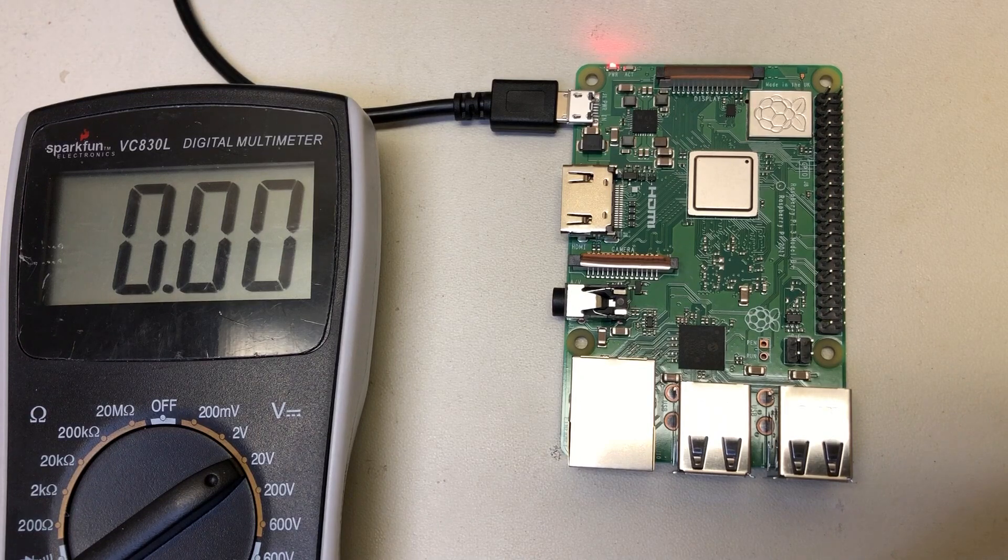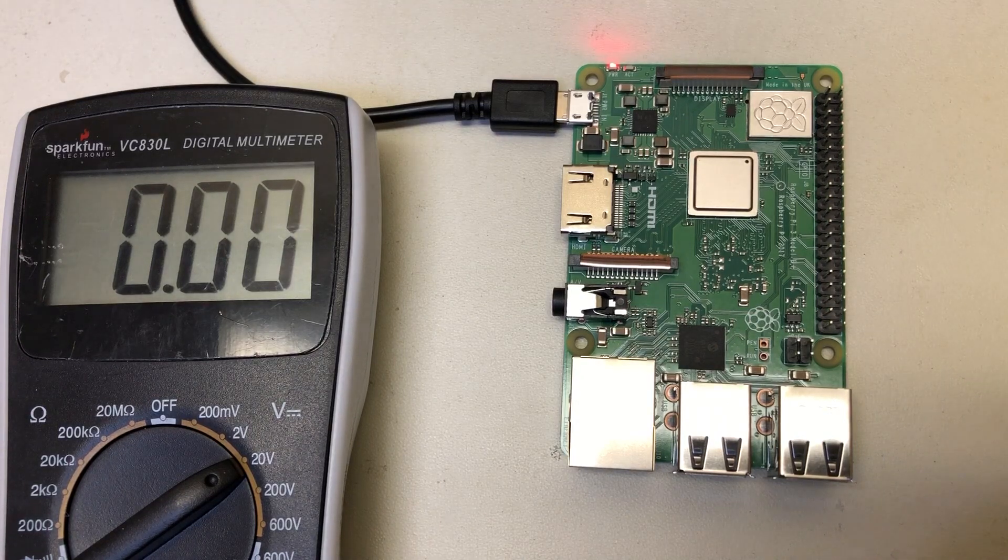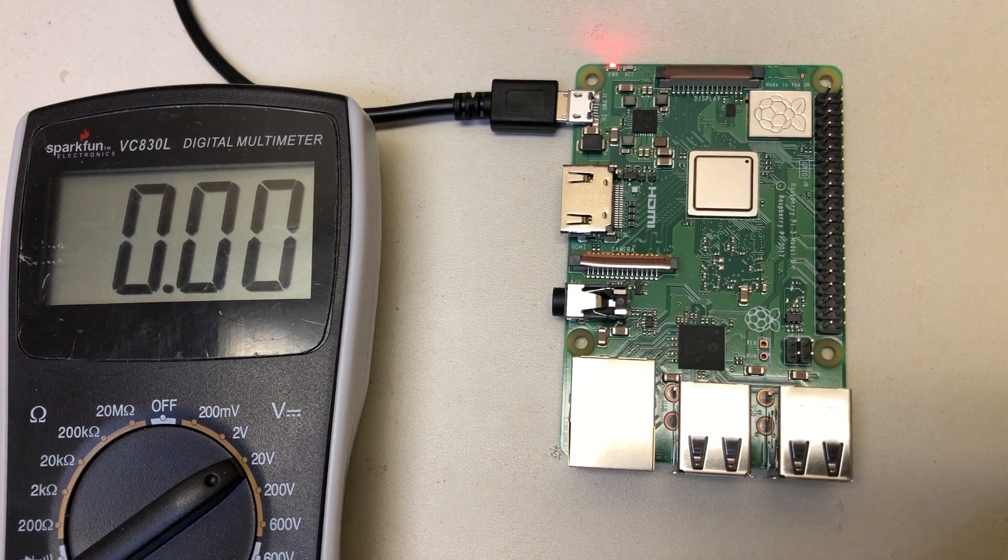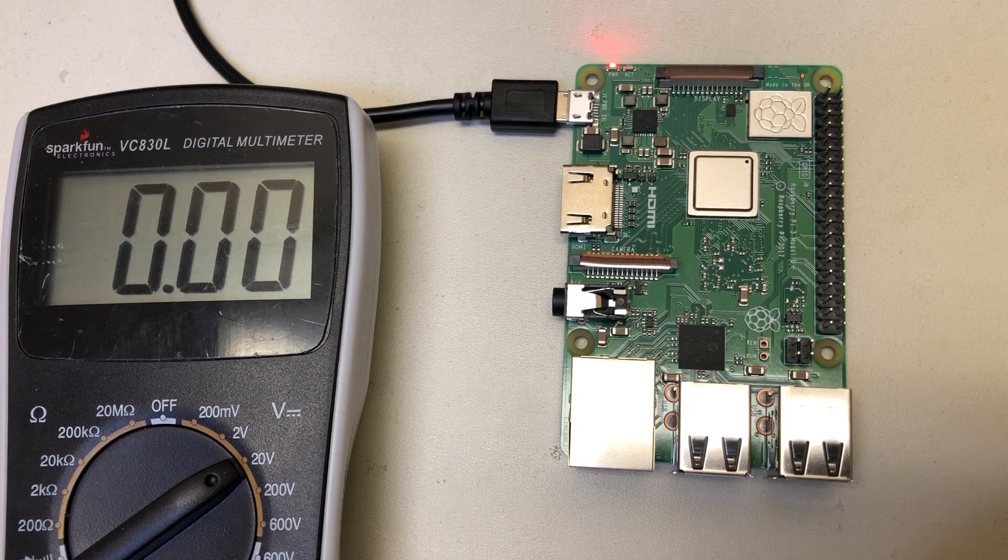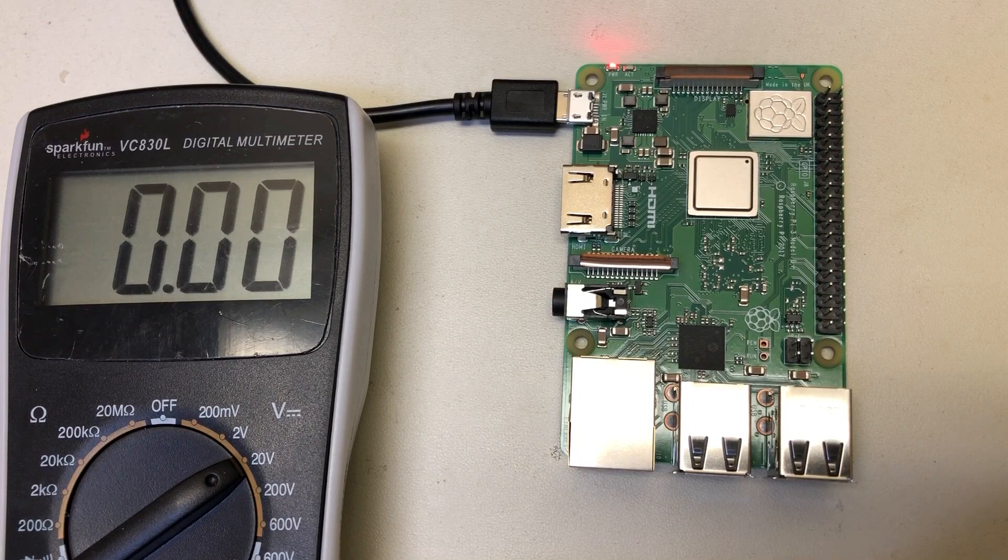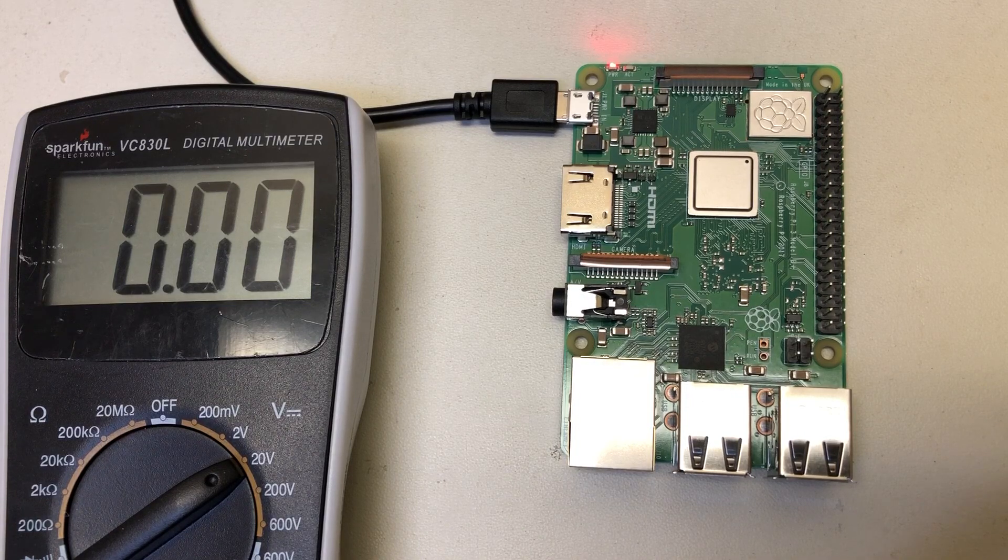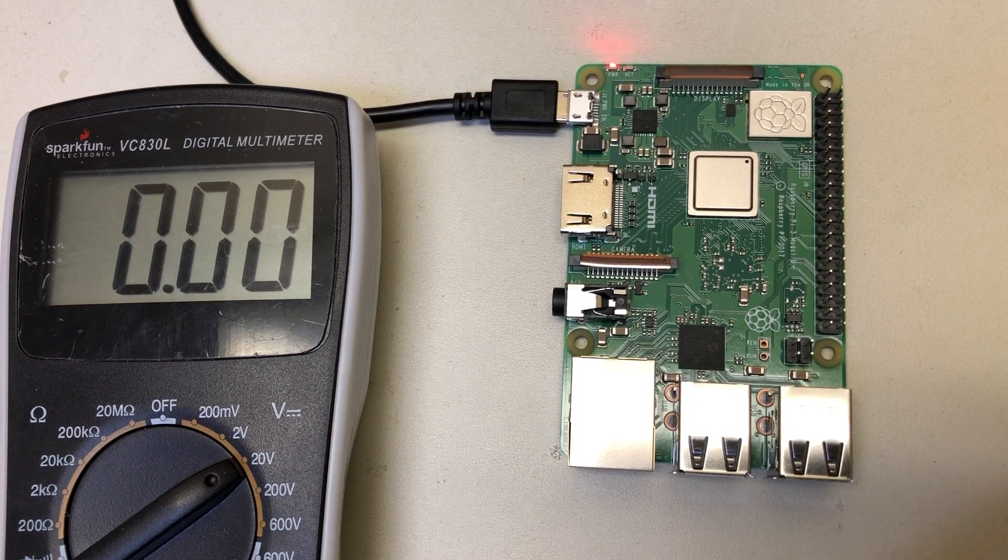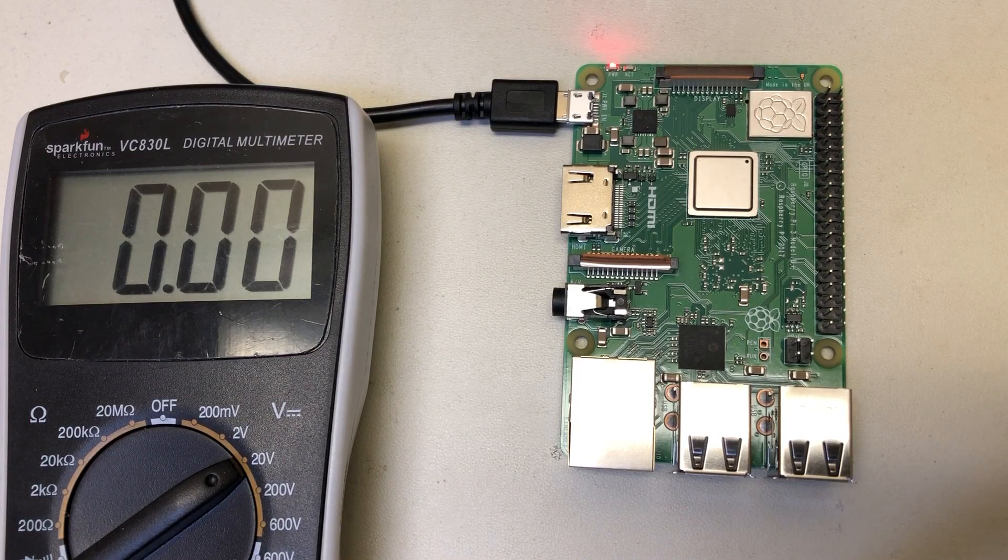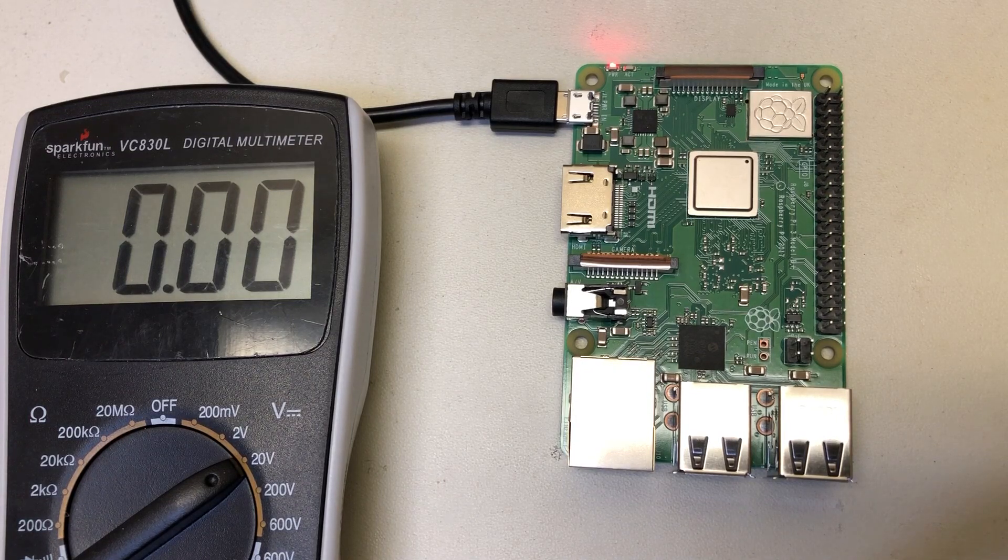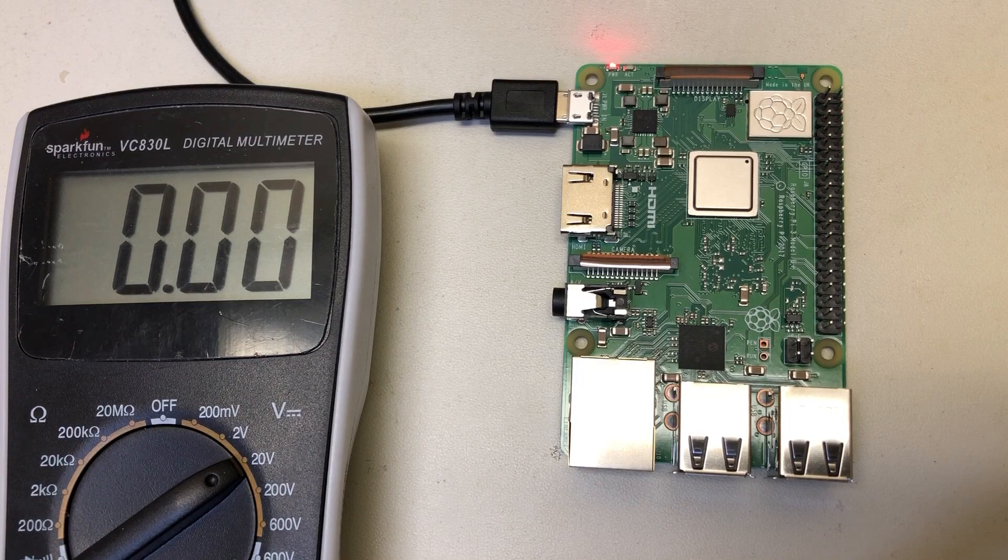So if you have this problem, if you find that you do this test and you're getting zero volts on your 3.3 volt GPIO pin, return it to us, or if you didn't buy it from us, return it to your authorized reseller.